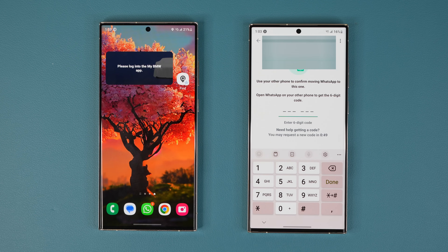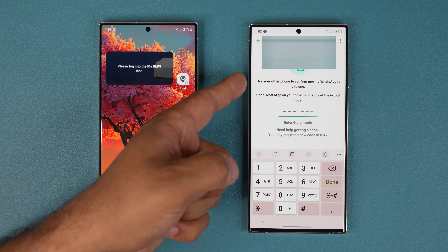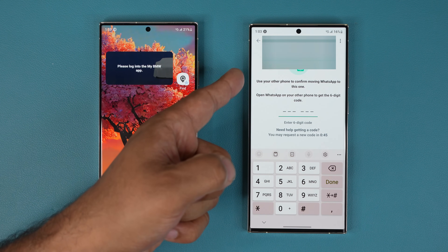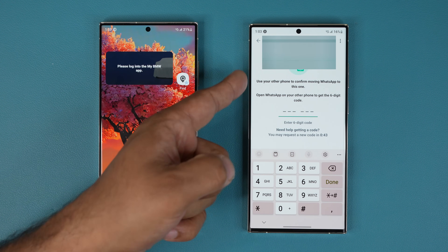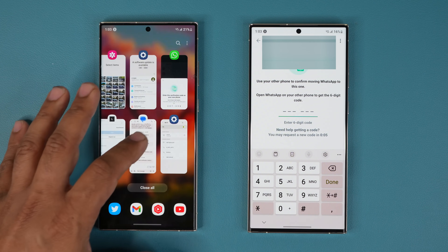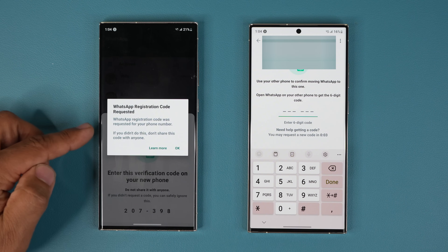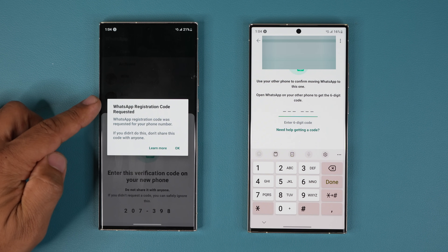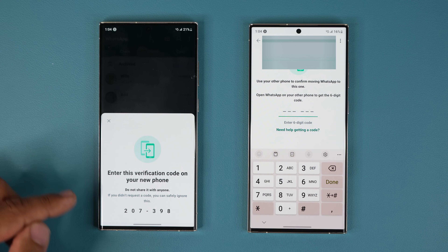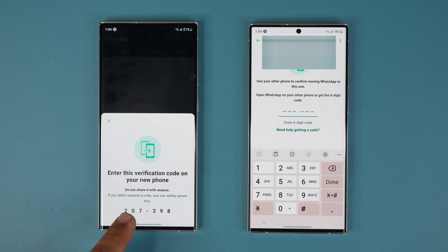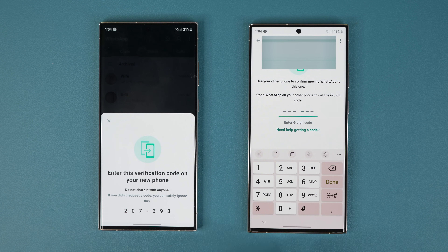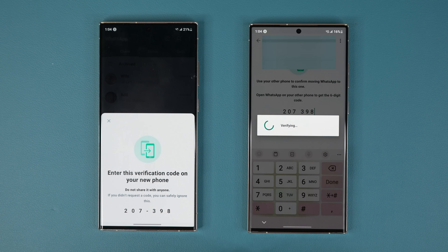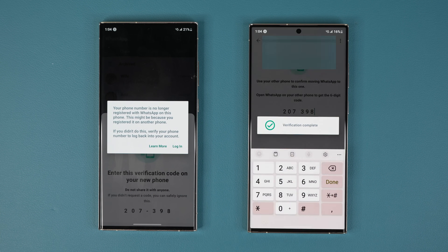In many instances it's going to say: use your other phone to confirm moving WhatsApp to this one. On my other phone I'm going to see a code that pops up just like this. WhatsApp registration code — I'll tap OK, and it's going to show up right here. I'll grab this code and put it in — 398 — and that's going to be verifying it.